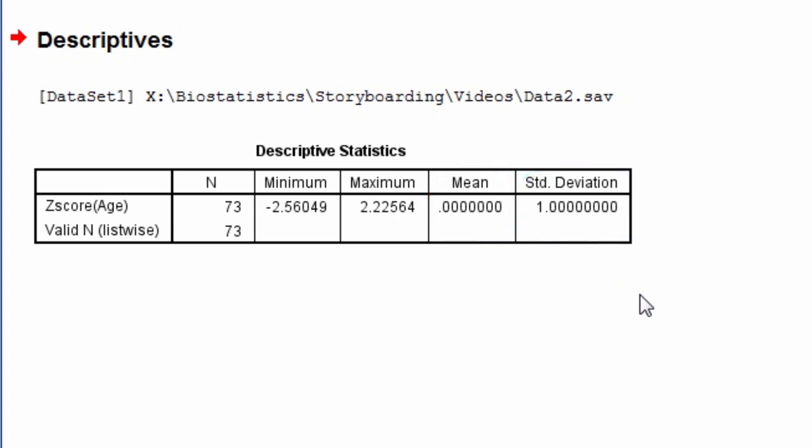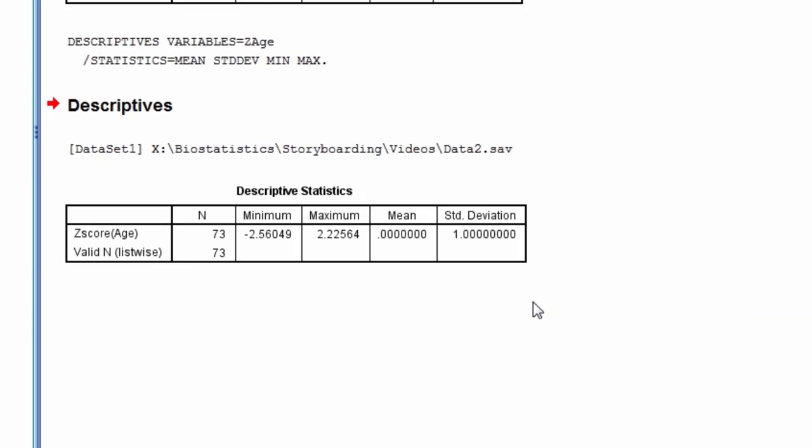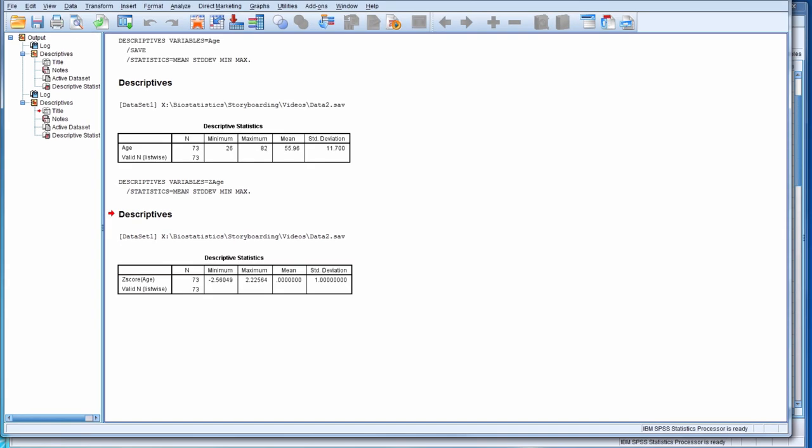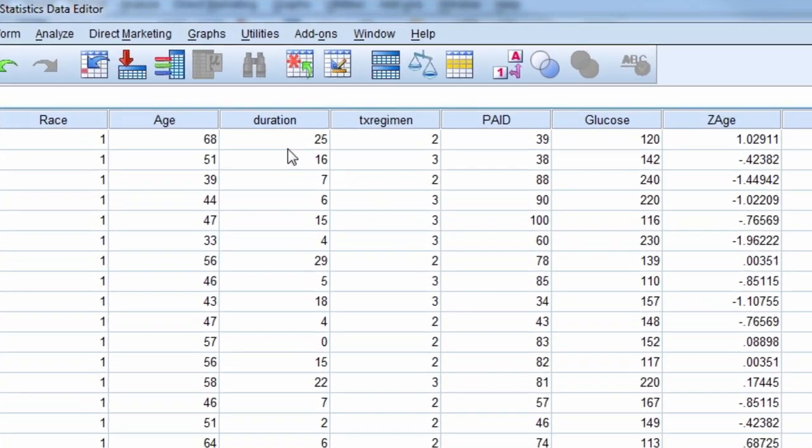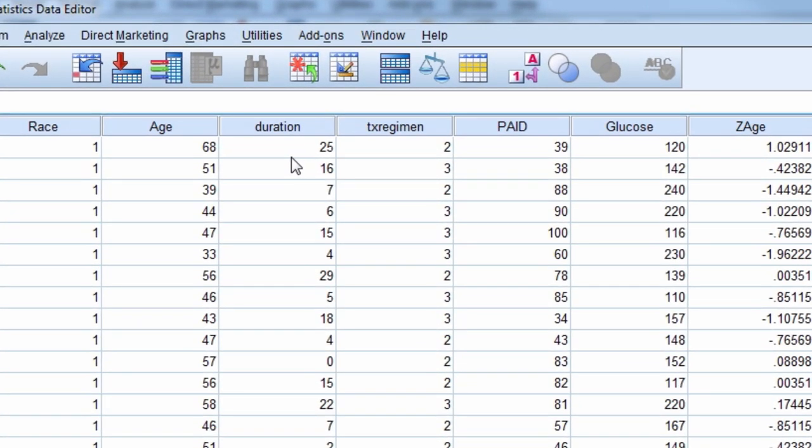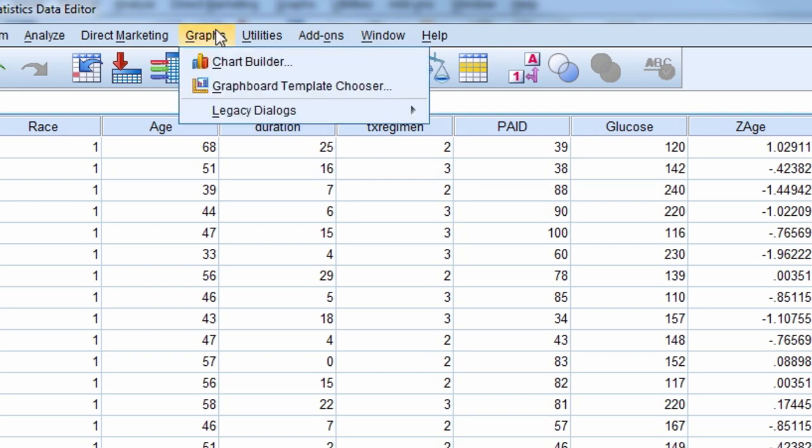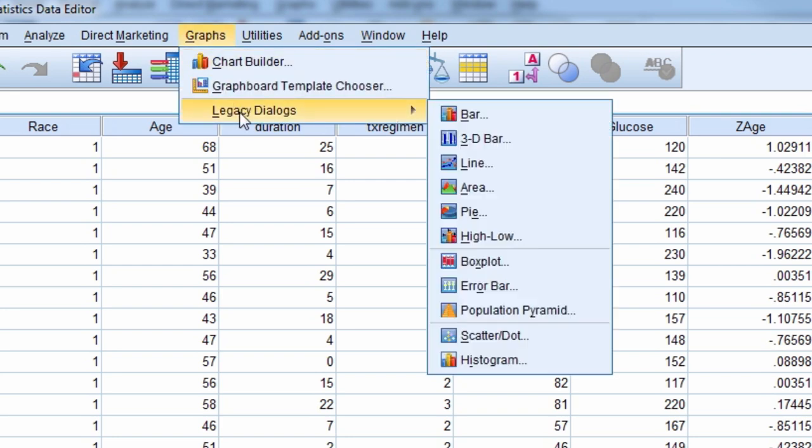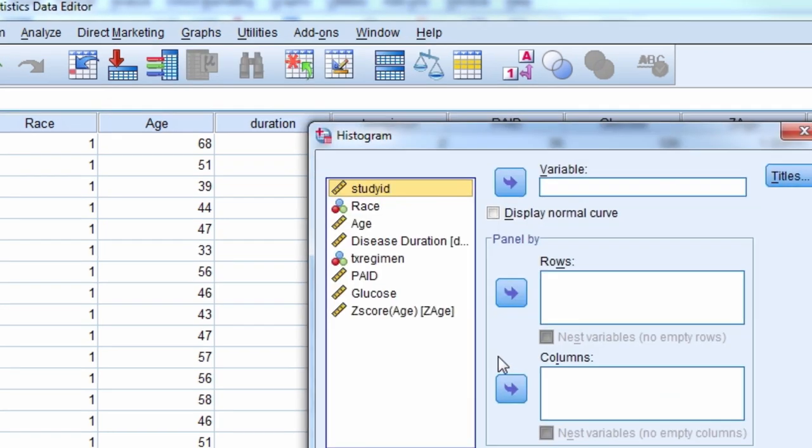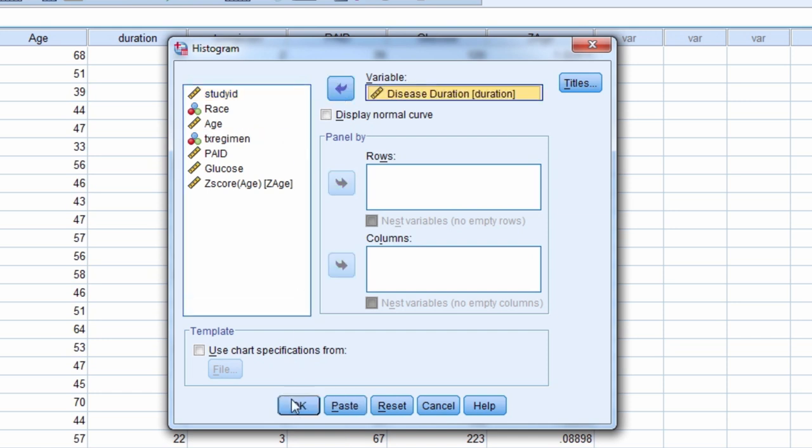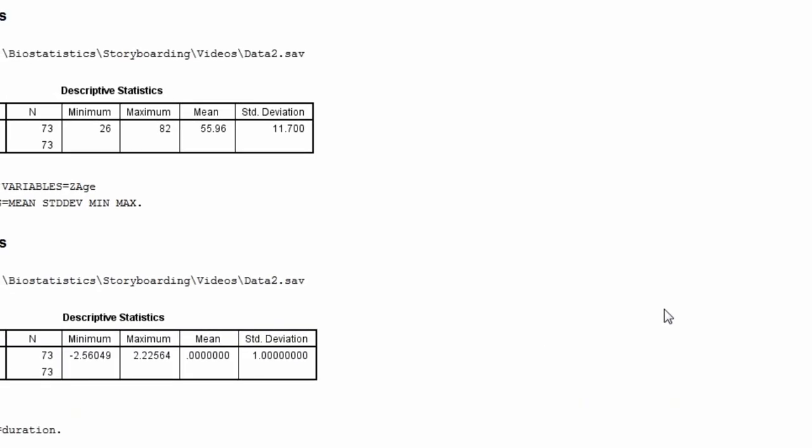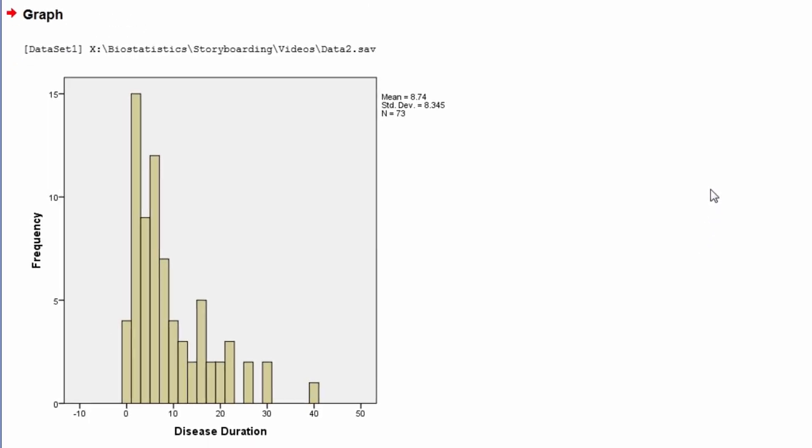Let's try this process again for one more variable. This time we'll convert disease duration, but first let's look at the distribution for disease duration. We can see from the histogram that disease duration is positively skewed.